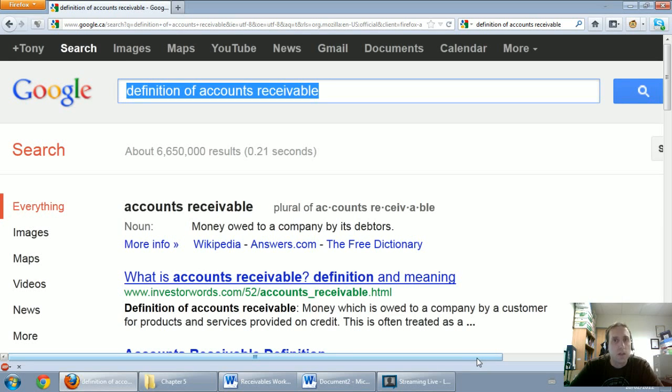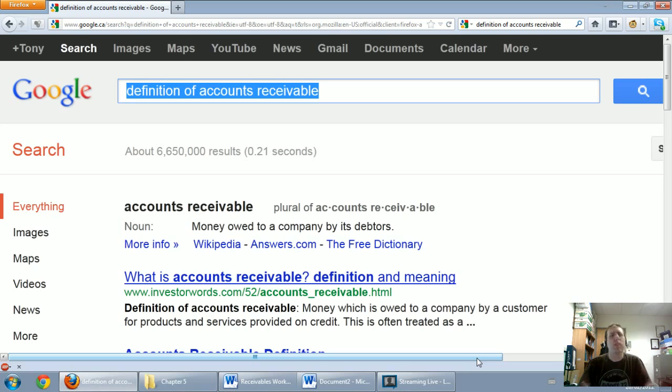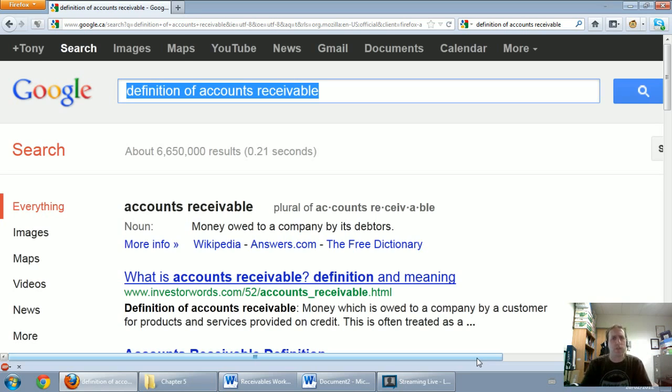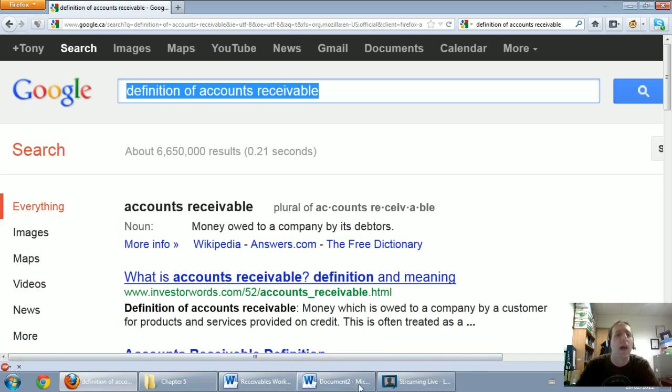In this series of videos we're going to talk about accounts receivable. I thought the most logical place to start was just to give a definition of accounts receivable. I was looking for it online and I just did what any good internet user would do. I googled definition of accounts receivable.